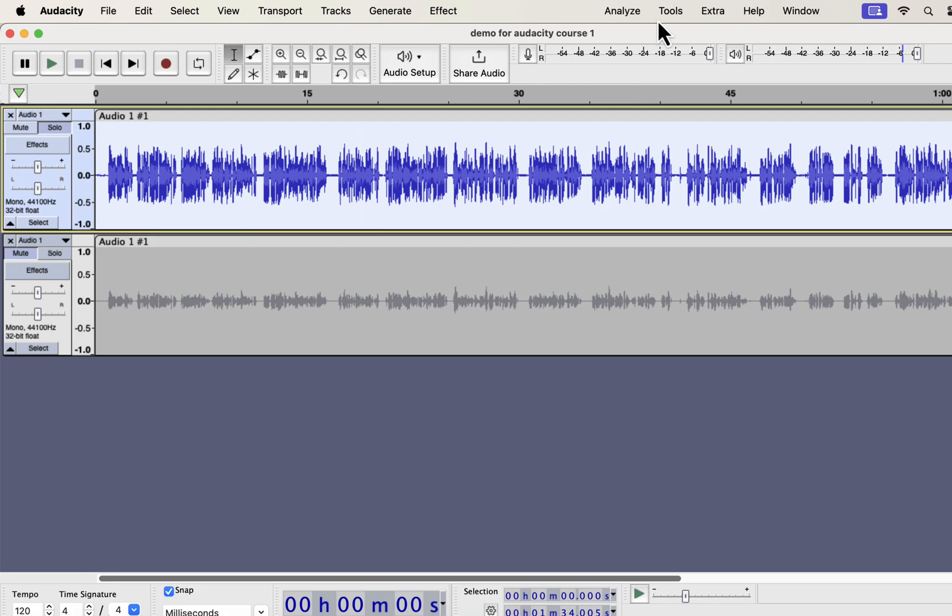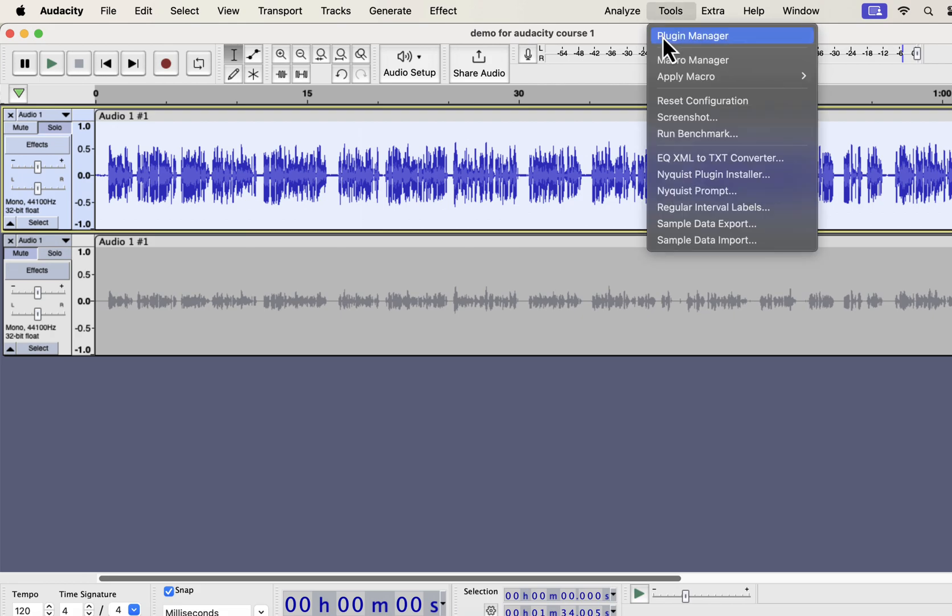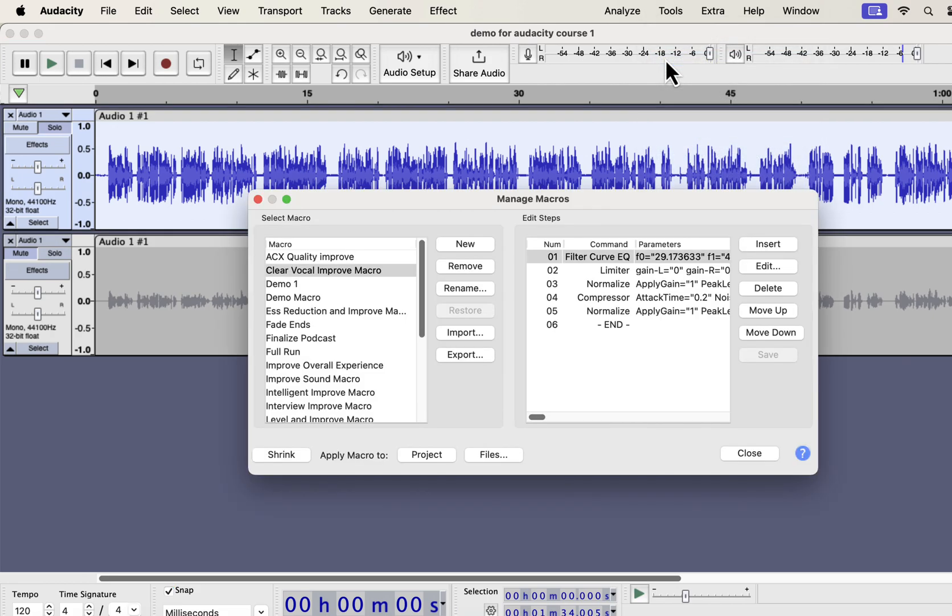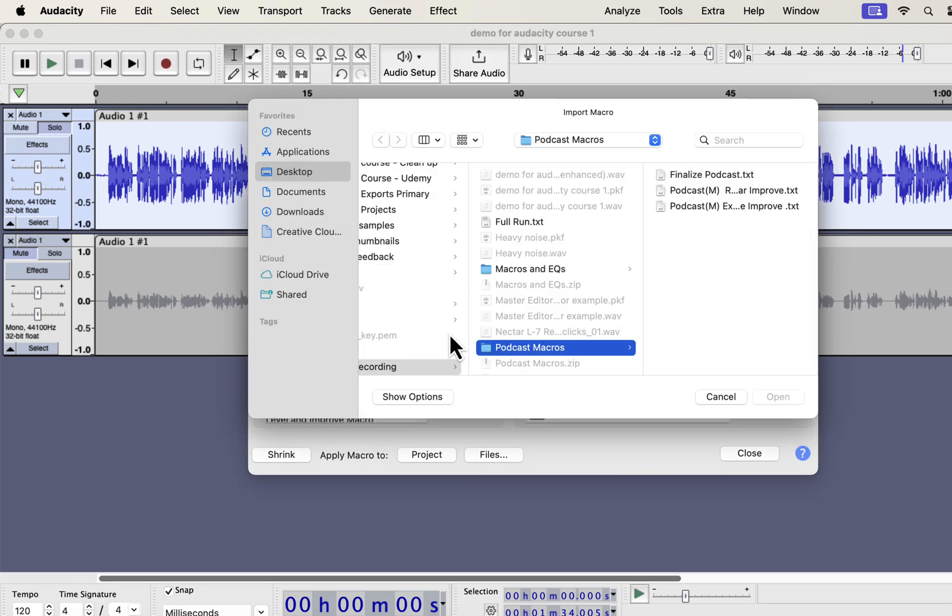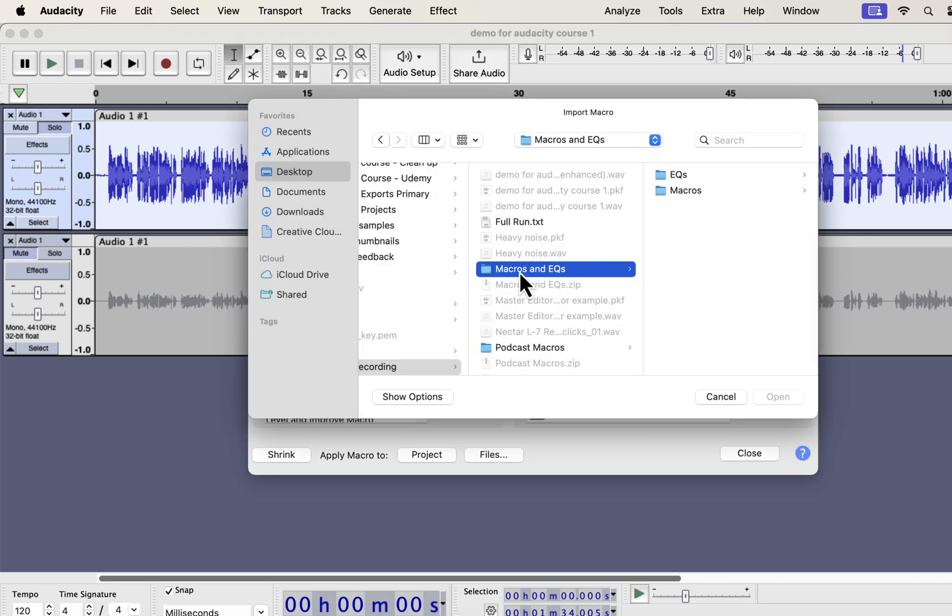From the tools menu, go to macro manager. You have to import the macros. Click on import. You will get a zip file from me and unzip that file and you will get the macros and eqs folder.